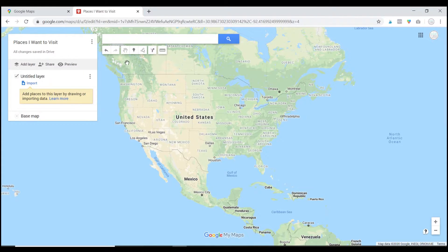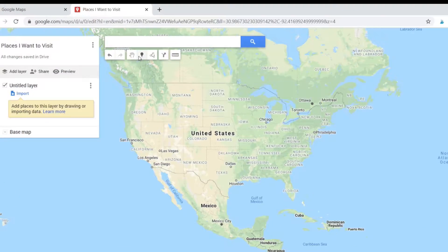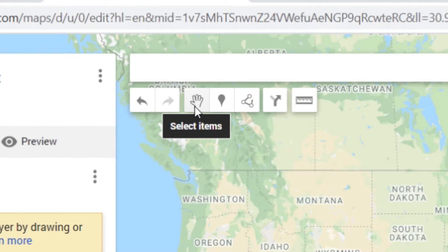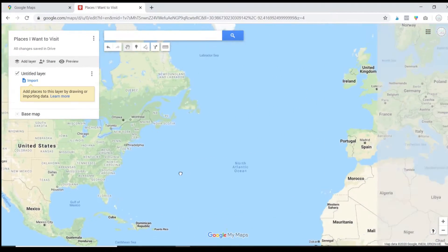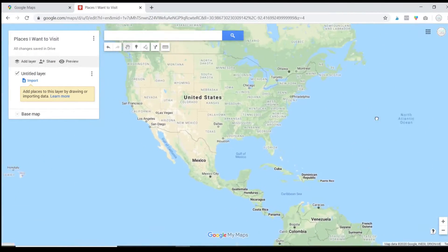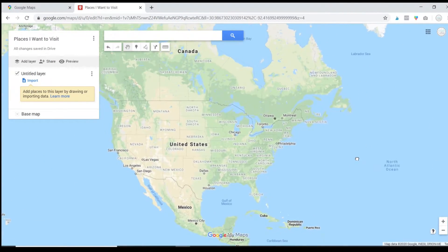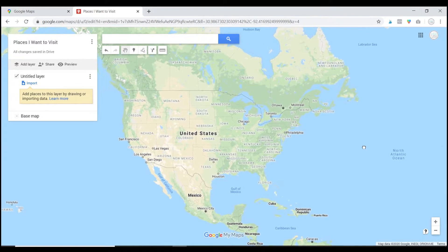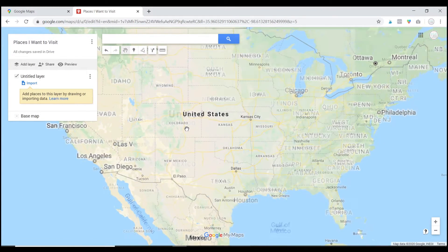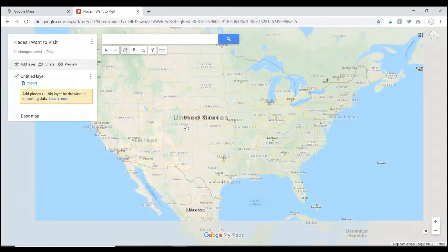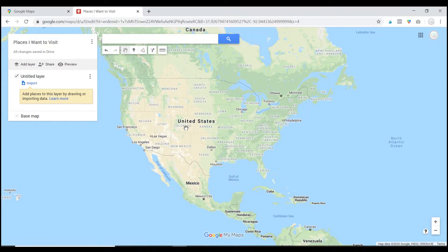First, let's move through the different tools. The first tool is the hand tool, and that is what's going to let you move your map around, because we've got the whole globe, not just the United States. If you double-click, you can zoom in on any location as well.